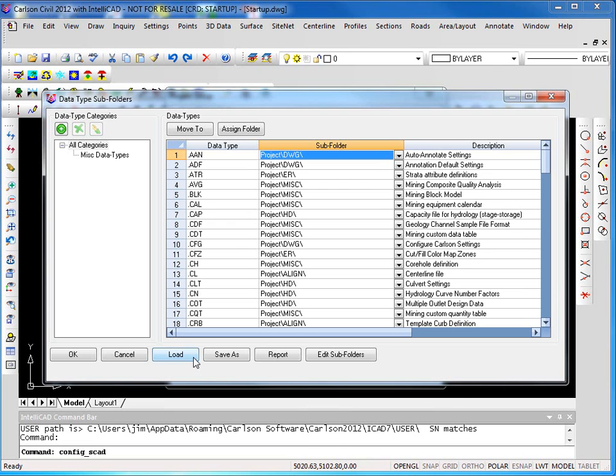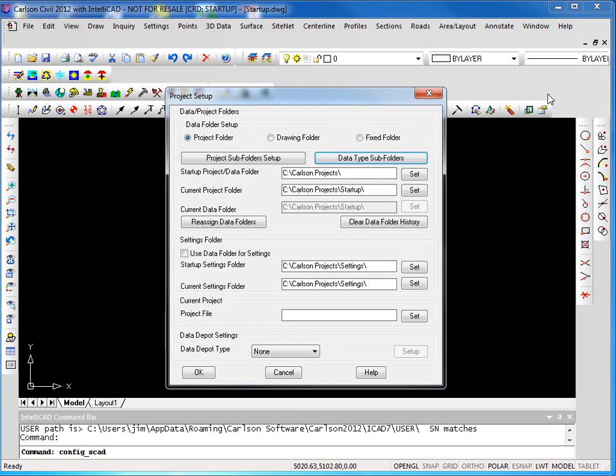Each extension has its description listed with it. And again, like the folders themselves, you can have a file with all this information in it that you simply load up. Carlson does provide for both the data types and the subfolders some default settings